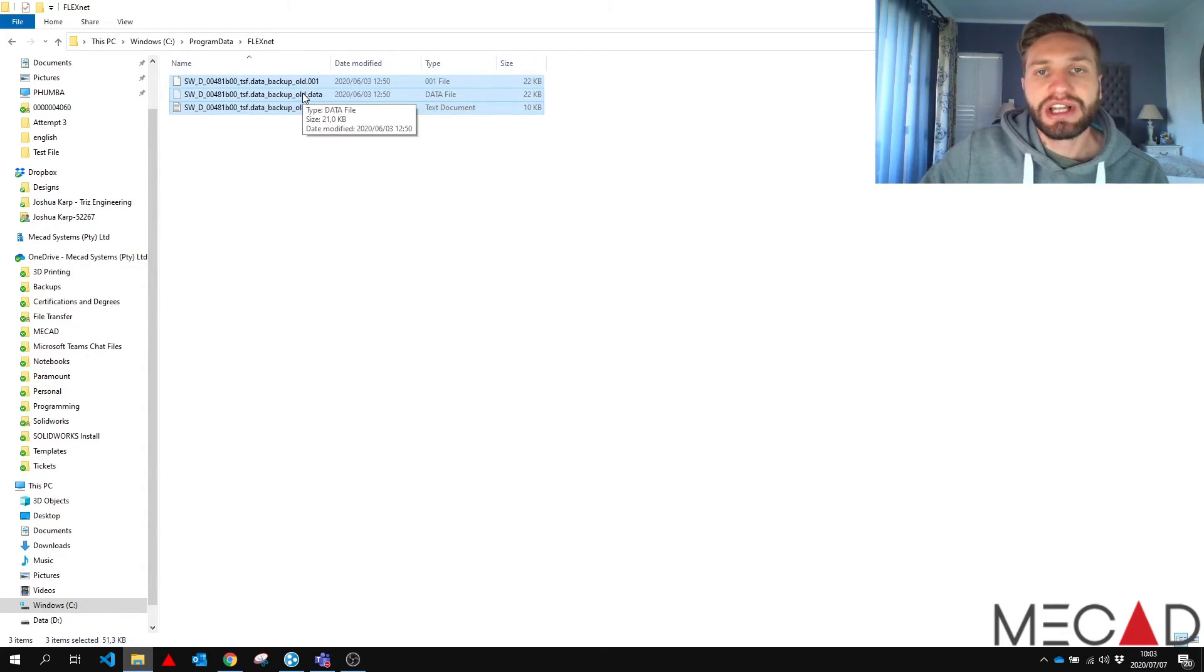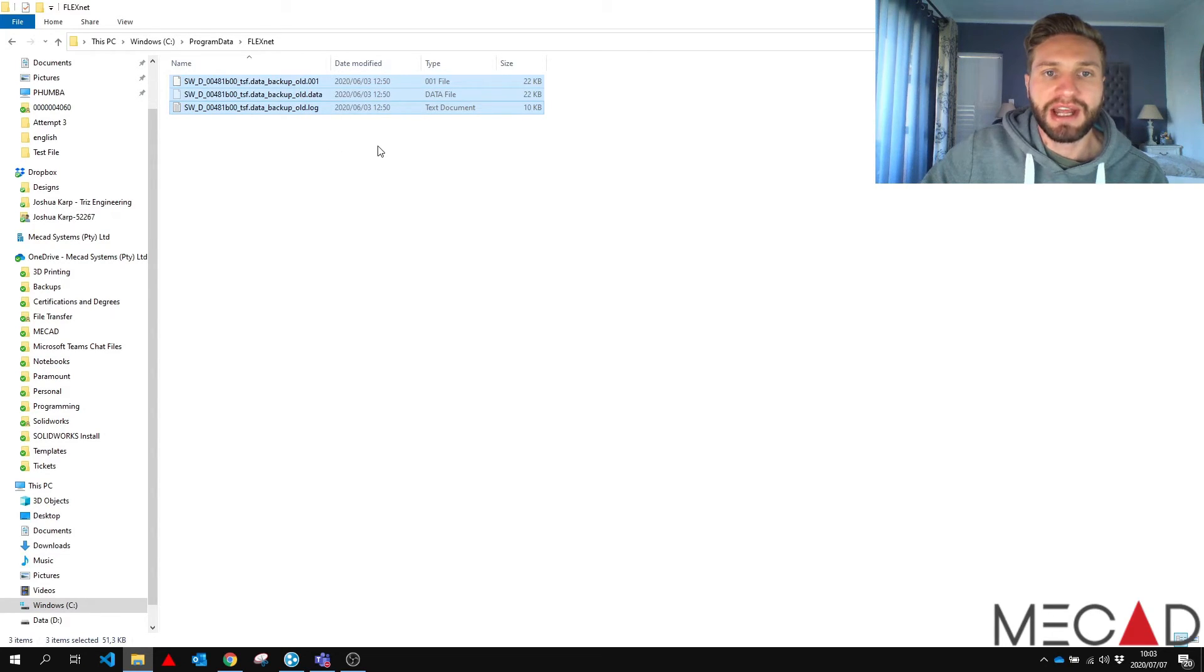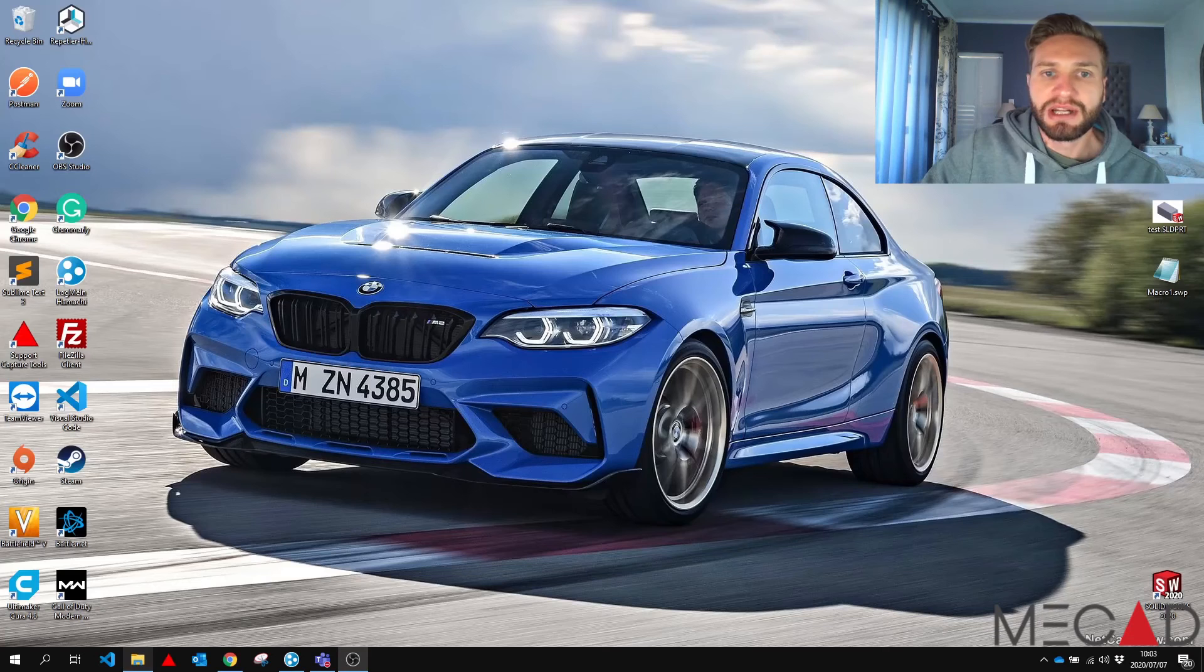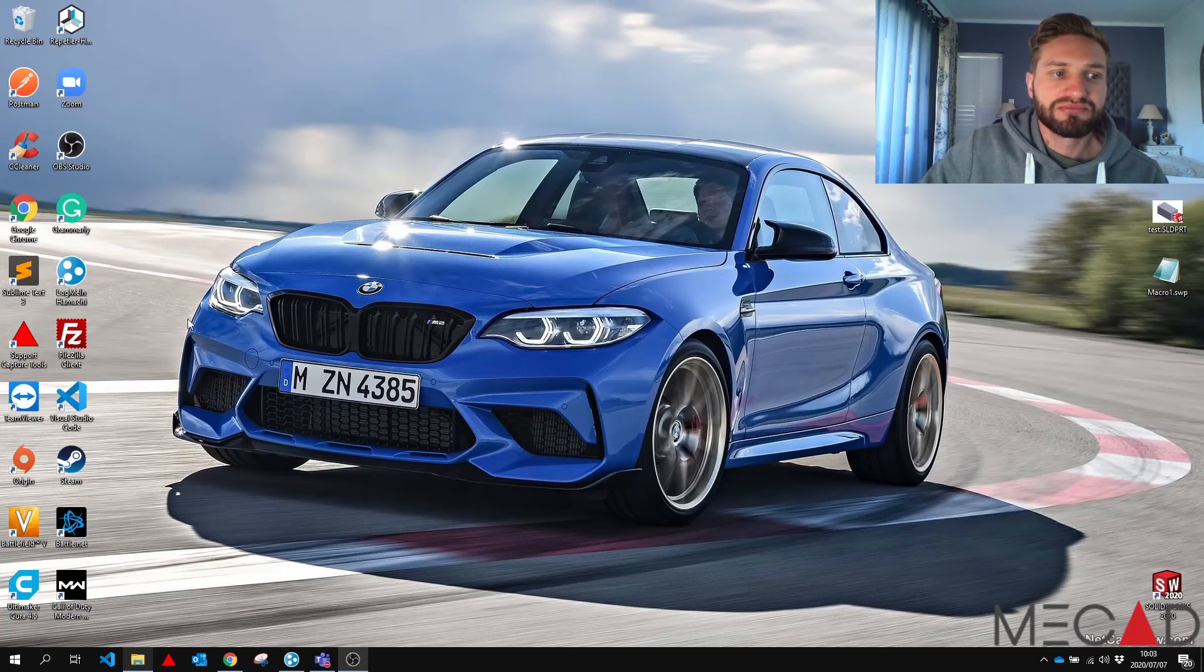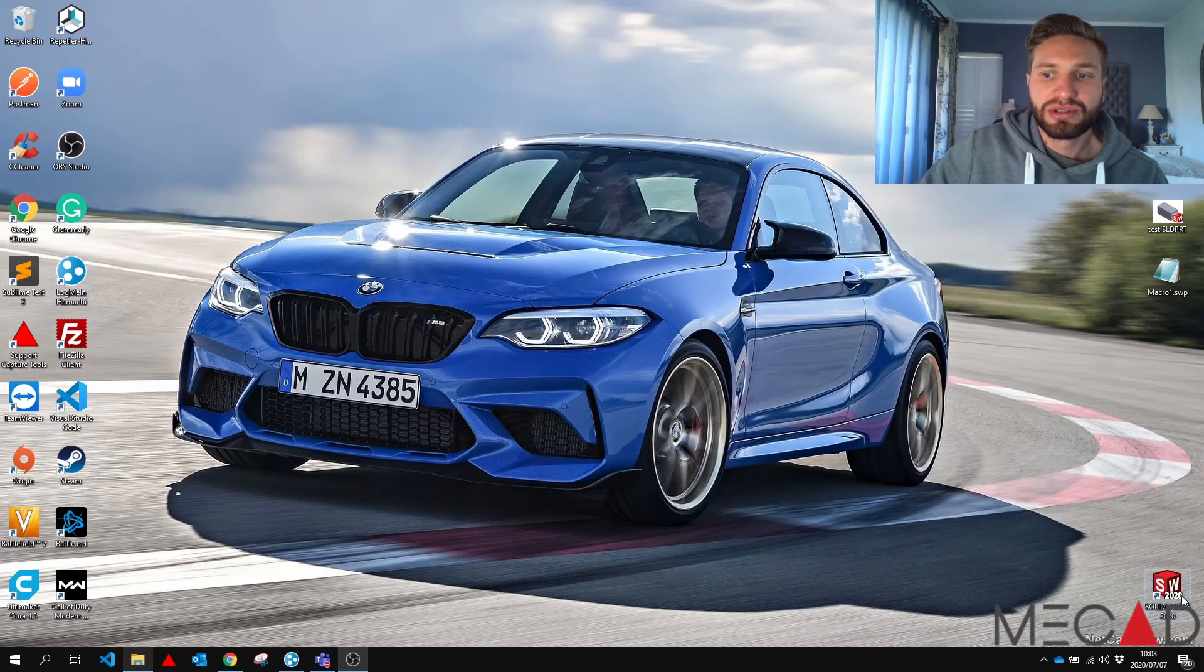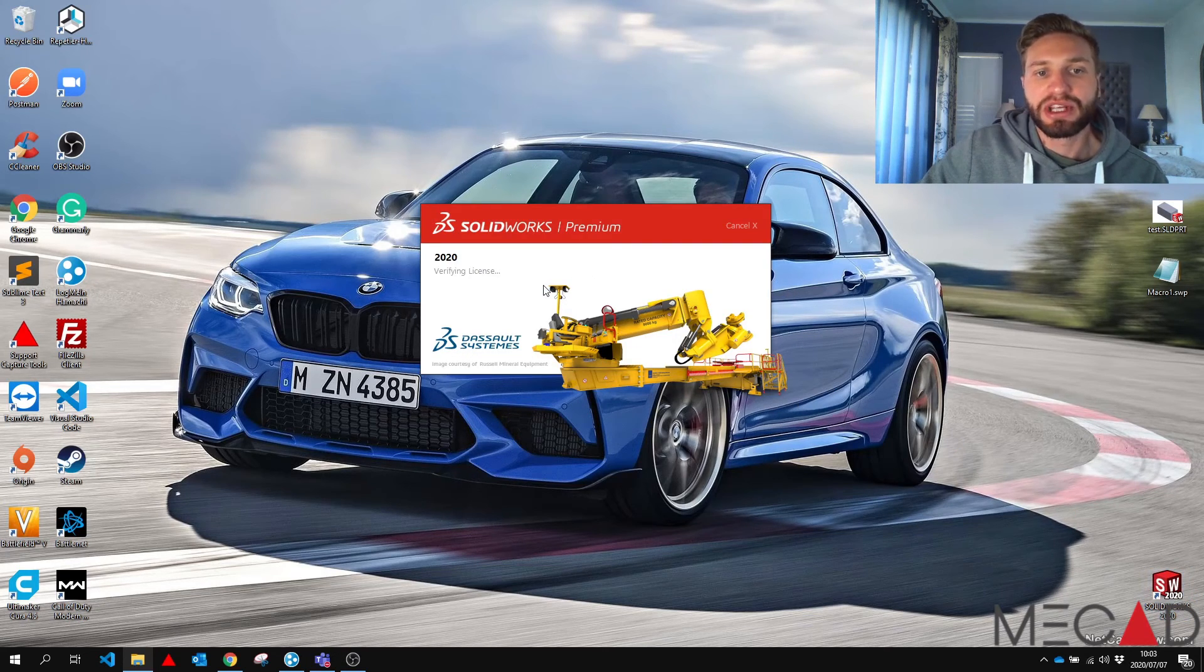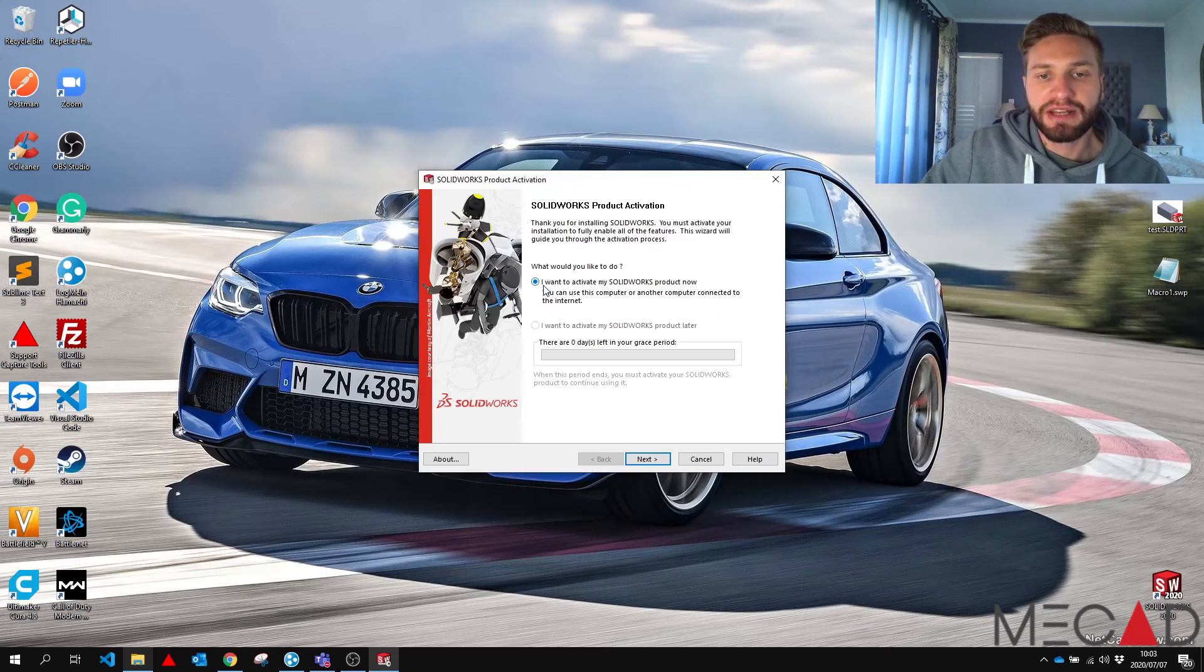You can also delete these files but I prefer to rename them so that in case something goes wrong, you have the backup there to go back on. Now you minimize and you start up your SOLIDWORKS. Your SOLIDWORKS should start up and re-verify the license and it should be working perfectly fine again.